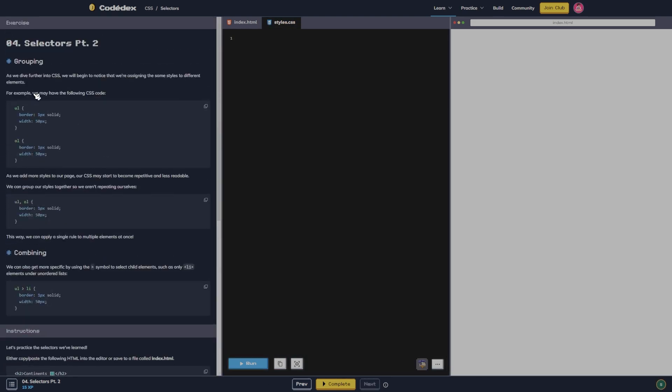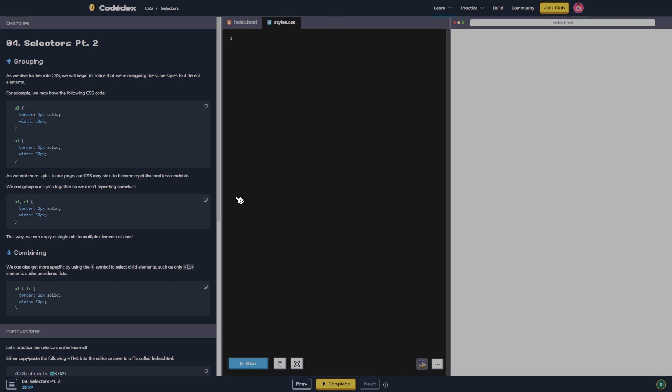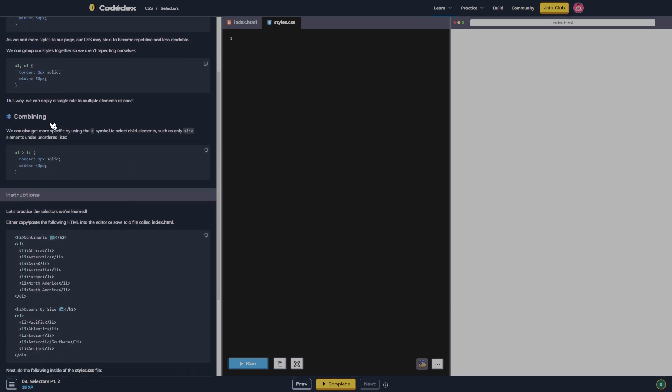Grouping. As we dive further into CSS, we will begin to notice that we're assigning the same styles to different elements. For example, we may have the following CSS code saying unordered list and ordered list are the same. As we add more styles to our page, our CSS may start to become repetitive and less readable. We can group our styles together so we aren't repeating ourselves. Here they put the unordered list and the ordered list together, so it's less code and less confusing.